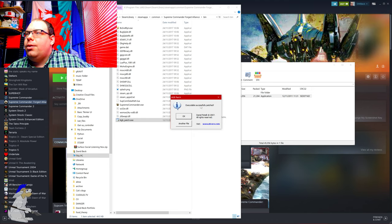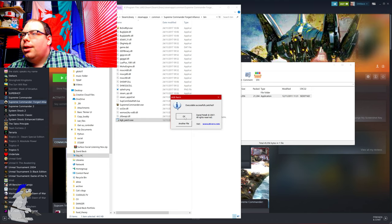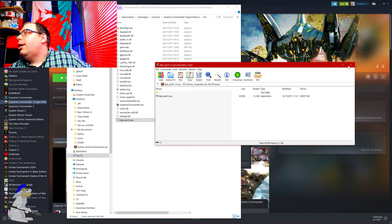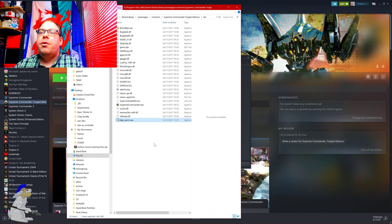And then it will say executable successfully patched, okay? Very, very simple. And then you just click Okay.